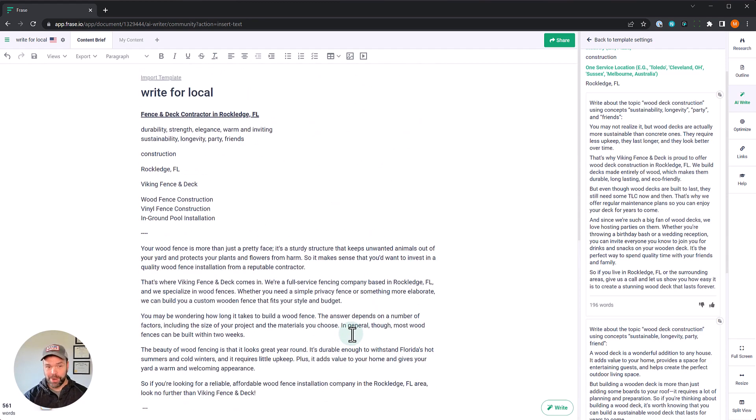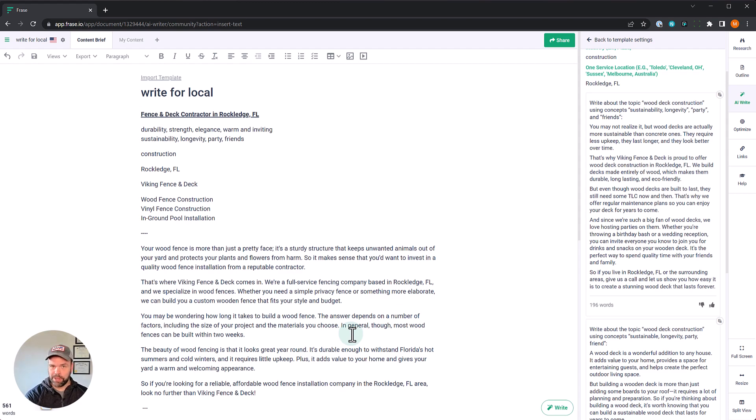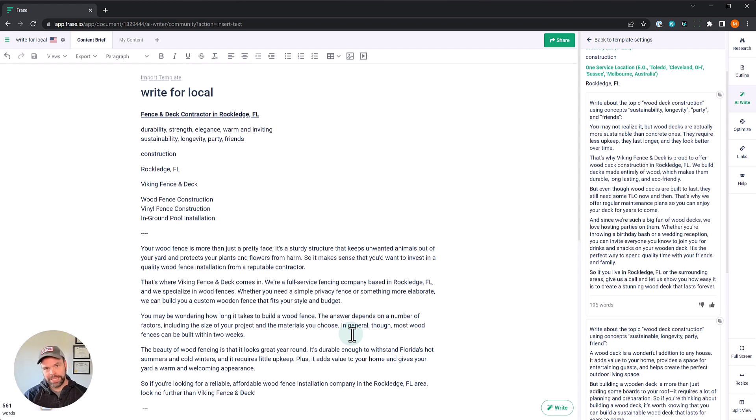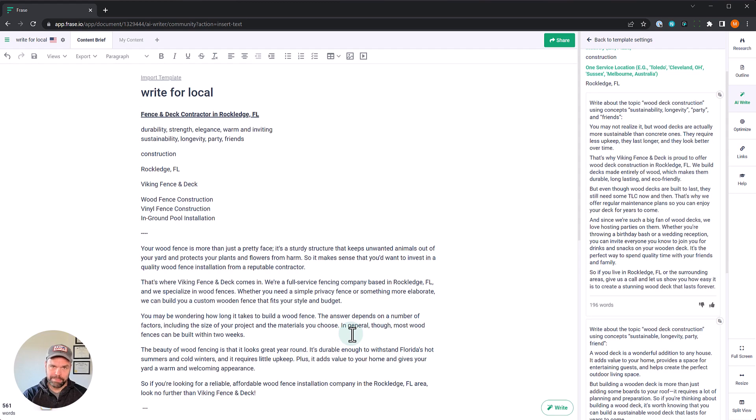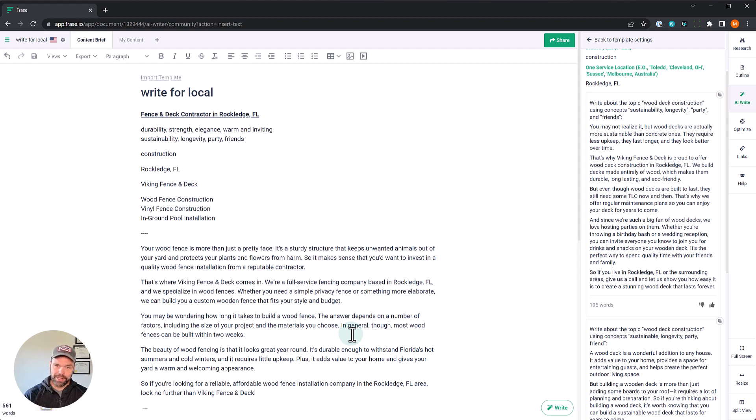Phenomenal output. So I hope this showed you how easy it is to build out different service pages for your local business based on different keywords that you might want to talk about very fast using AI. Again, in the description below, there's a link to phrase. Definitely check it out. And if you want to learn more about how to use phrase and make your own custom AI templates, there's also a link in the description to my phrase beginner to master course. Definitely check it out. Hope you liked watching until next time. I'll talk to you later.